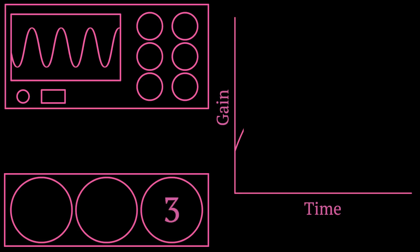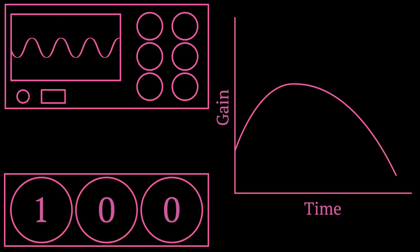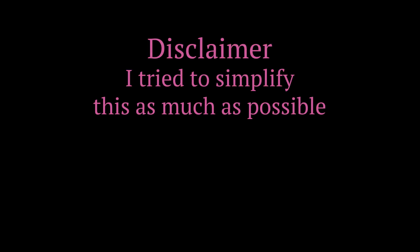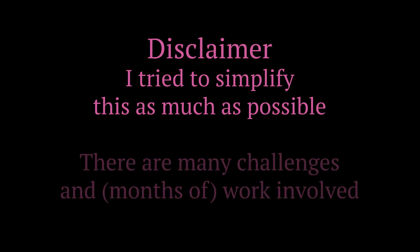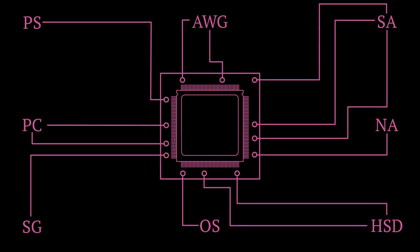And this is basically what characterization is. Of course, for the purposes of this video, I try to simplify it as much as possible, but at its core, this is what I essentially do. Of course, there are many challenges and a lot of work involved, and the electronic chips are a lot more complex than the amplifier mentioned. But hopefully, this gave you a good idea of how I use hardware and software to do my job.